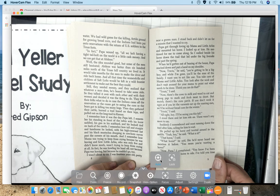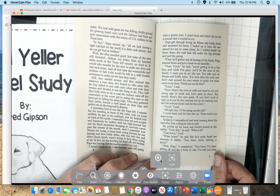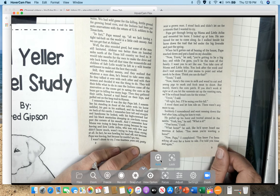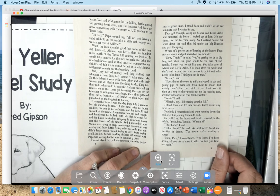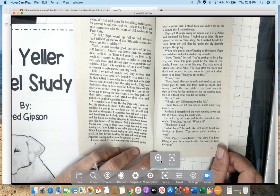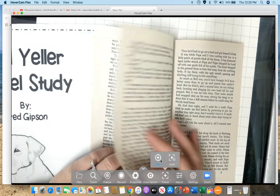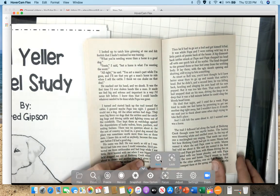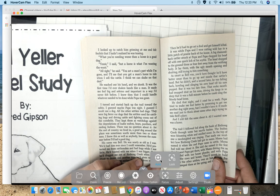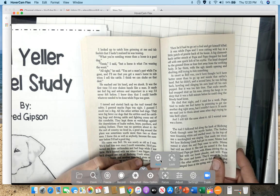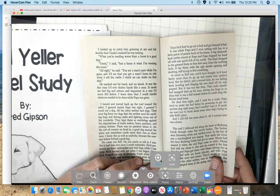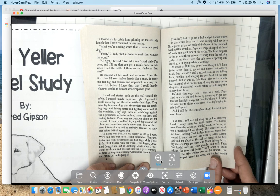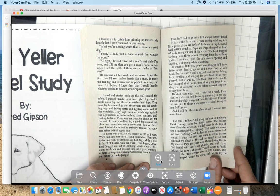Now, Travis, he said, you're getting to be a big boy, and while I'm gone, you'll be the man of the family. I want you to act like one. You take care of Mama and little Arliss. You look after the work, and don't wait around for your Mama to point out what needs to be done. Think you can do that? Yes, sir, I said. Now, there's the cows to milk and wood to cut and young pigs to mark and fresh meat to shoot, but mainly there's the corn patch. If you don't work it right or if you let the varmints eat up the roasting ears, we'll be without bread corn for the winter. Yes, sir, I said. All right, boy, I'll be seeing you this fall. I stood there and let him ride on. There wasn't any more to say. Suddenly, I remembered and went running down the trail after him, calling him to wait. He pulled up his horse and twisted around in the saddle. Yeah, boy, he said. What is it? That horse, I said. What horse, he said, like he'd never heard me mention it before. You mean you're wanting a horse?